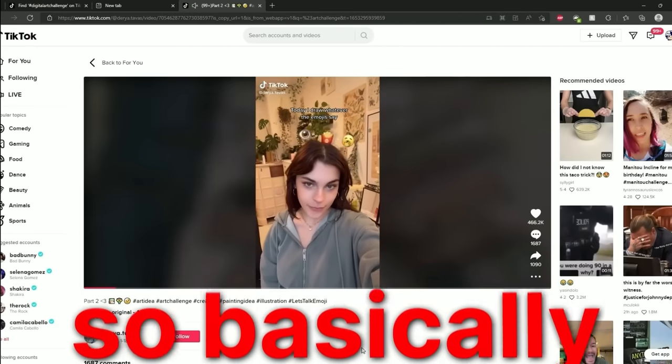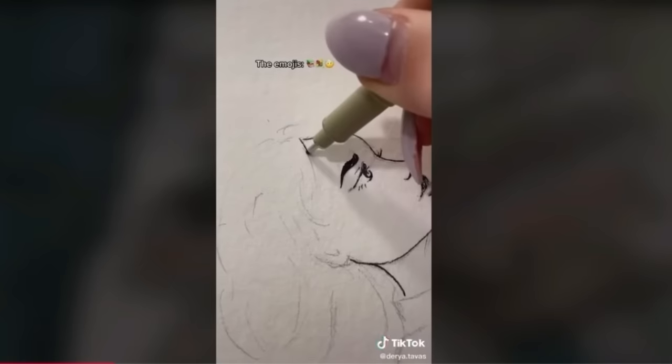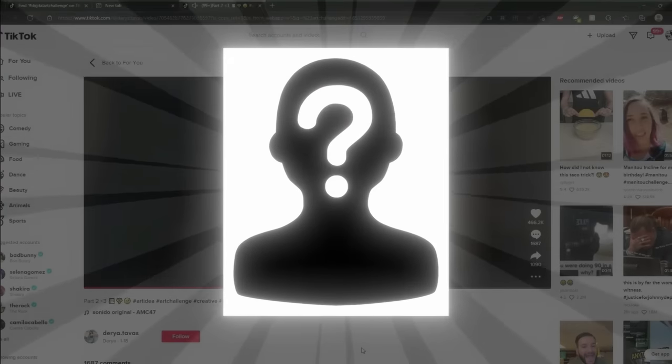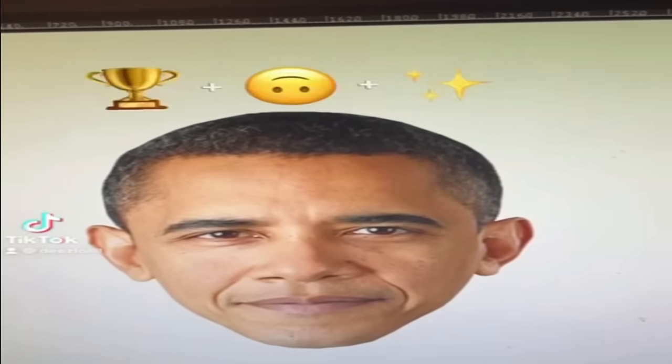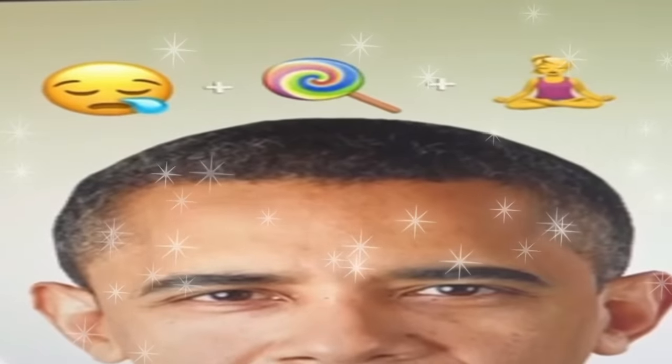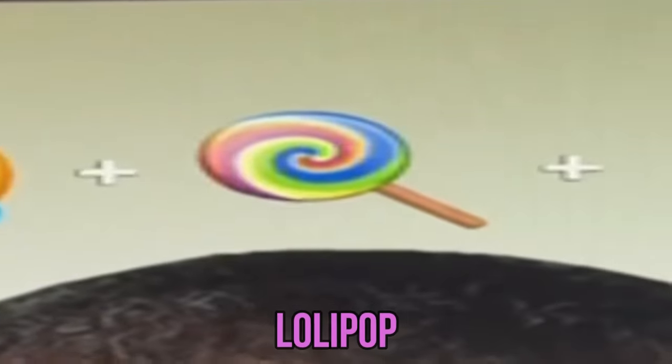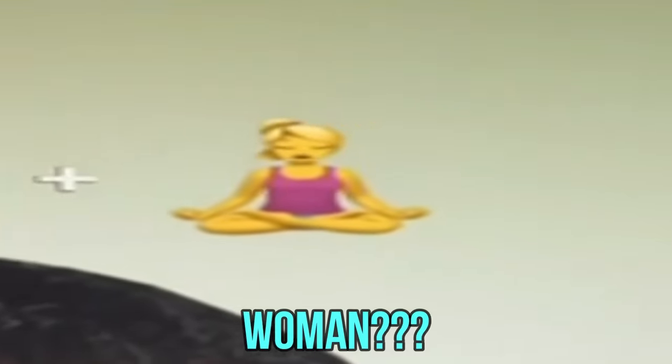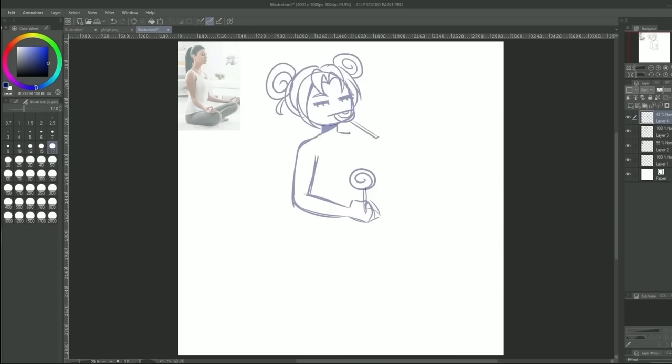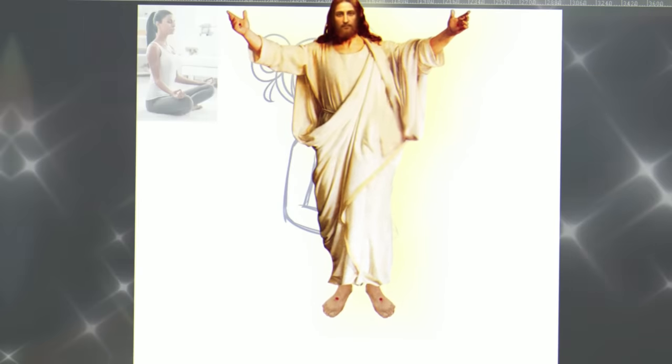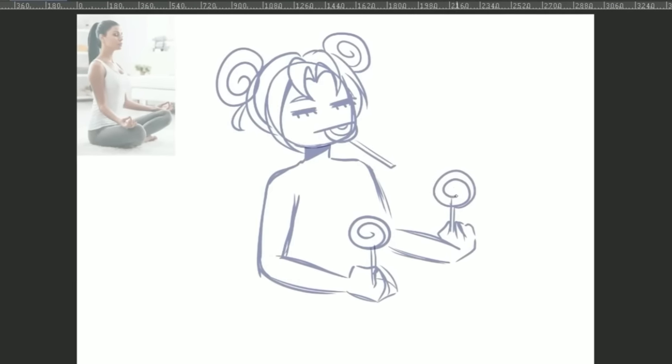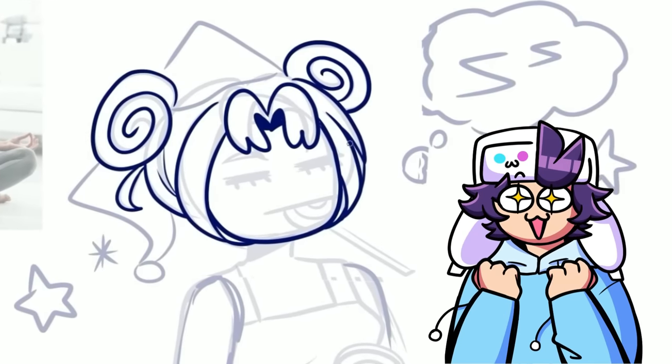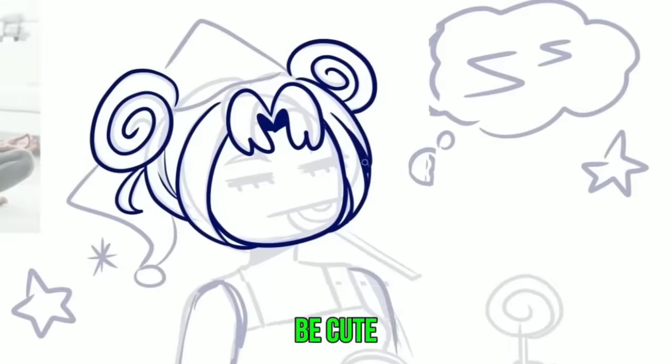All right so basically with this next challenge you use this TikTok filter that gives you three random emojis and you make a random art piece out of it. Obviously I'm not showing my face so okay let's see what I get. Okay so sleepy lollipop yoga meditation woman. I've never drawn someone in a meditation pose before so my concept is that she's gonna be like meditating and floating in the air. She's gonna look all magical. Then she's gonna be holding these lollipops. Her little hair buns are also looking like lollipops. I thought that would be cute.